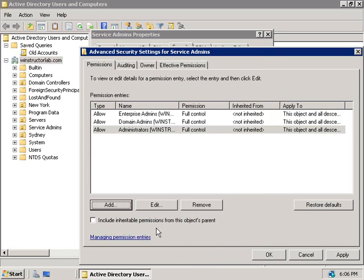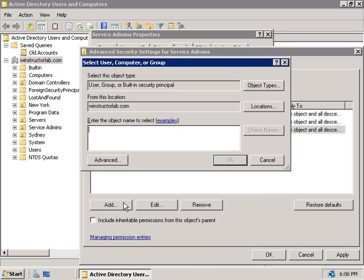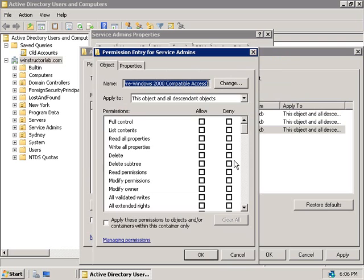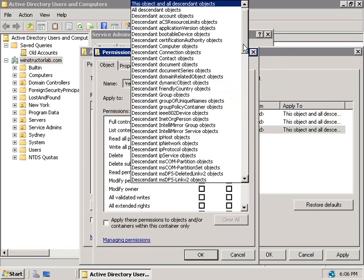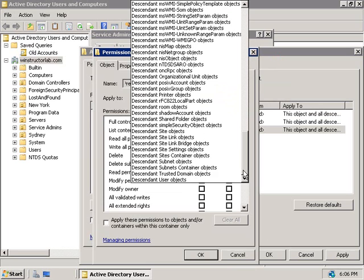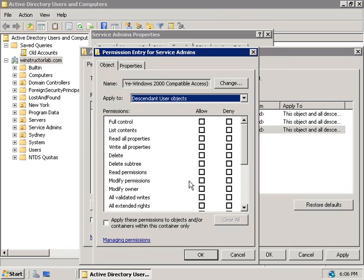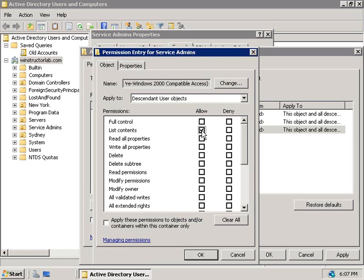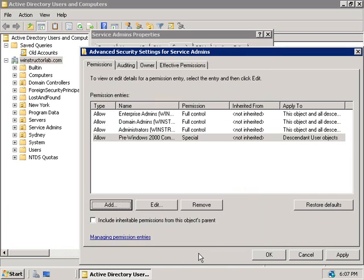There's also one other group we want to add in and that's the pre Windows 2000 compatible access group. And there they are. So we'll click on OK. But we're not going to apply this group to this object and all descendant objects. We only want to apply this one just to user objects. And we certainly don't want this group to have full control. We only want them to have list contents, read all properties and also to be able to read permissions.